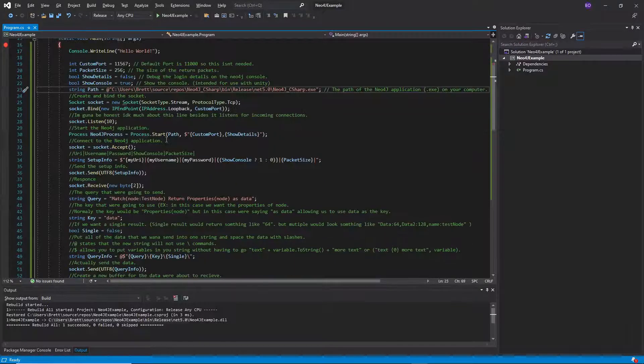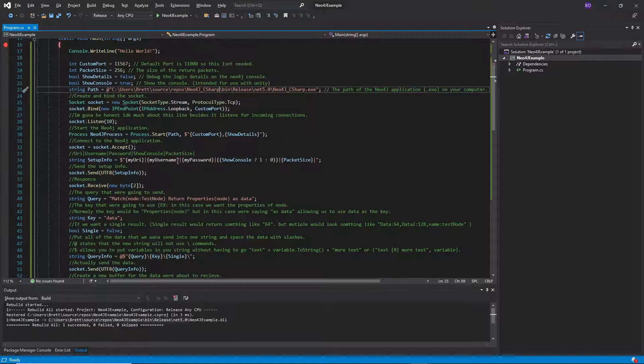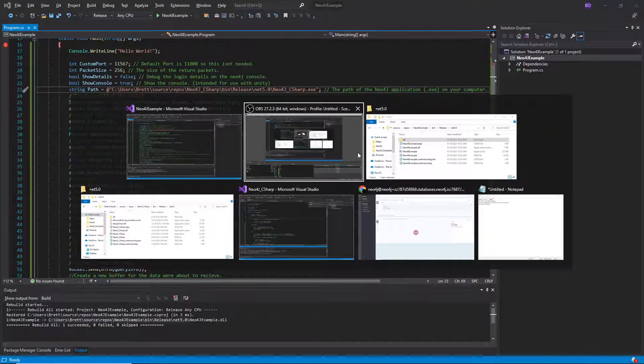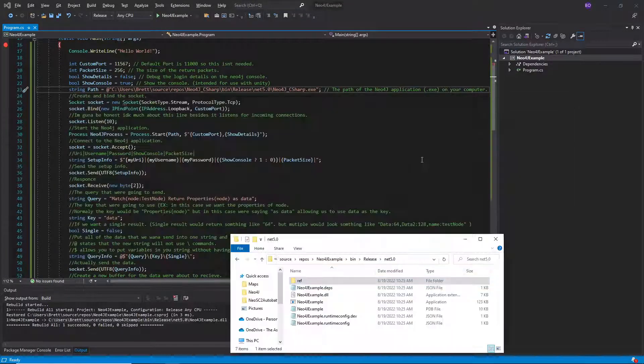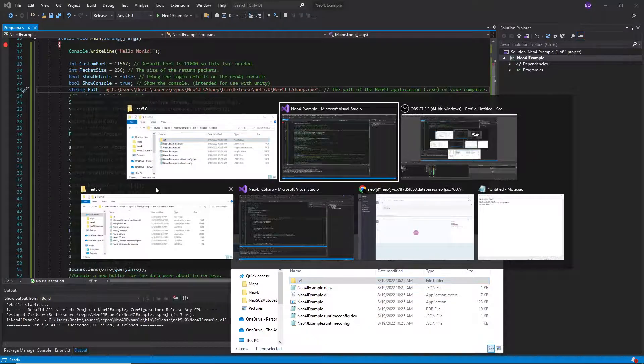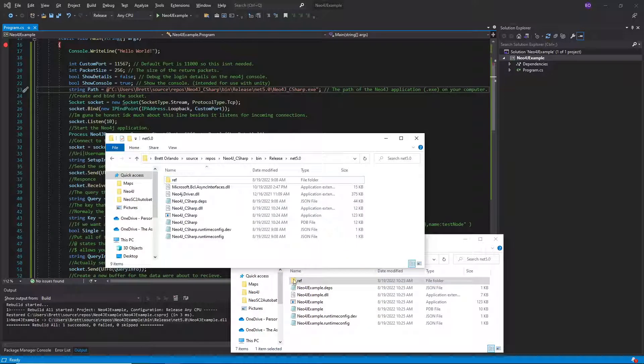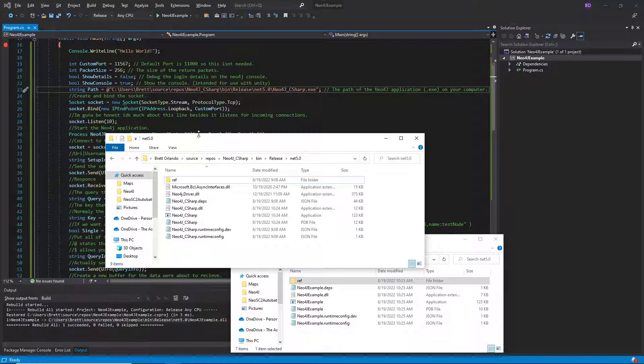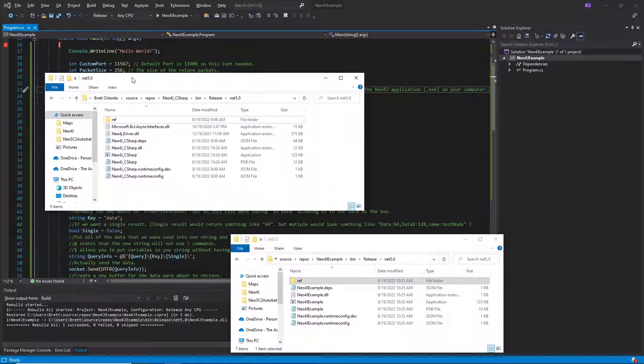So first thing you're going to want to do is get the tool itself and then you're going to want a reference to it. In this case it should be in GitHub.